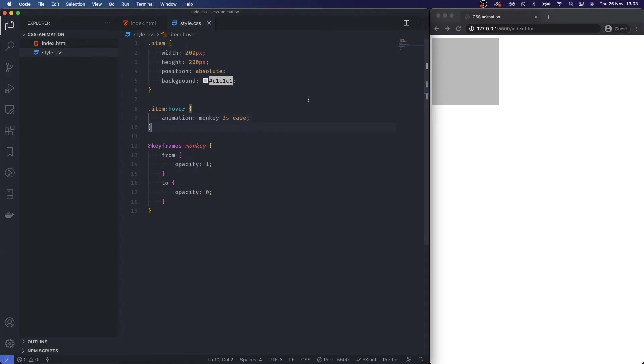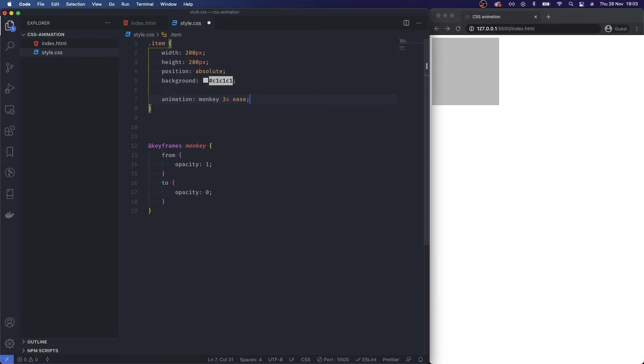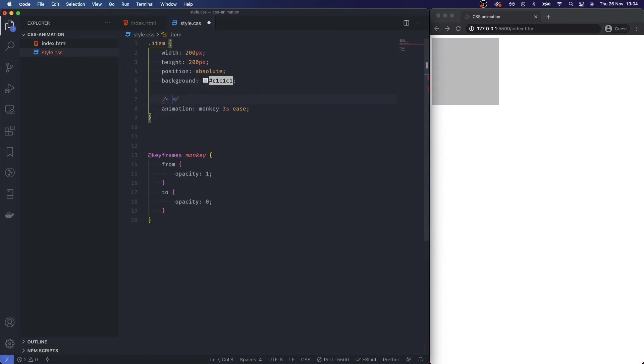There we go. Okay, so now we can obviously animate, we can target elements. What I'm going to do is I'm going to move this animation and I'm going to move it into our element, and I usually like to just add in some comments and just say set animation.